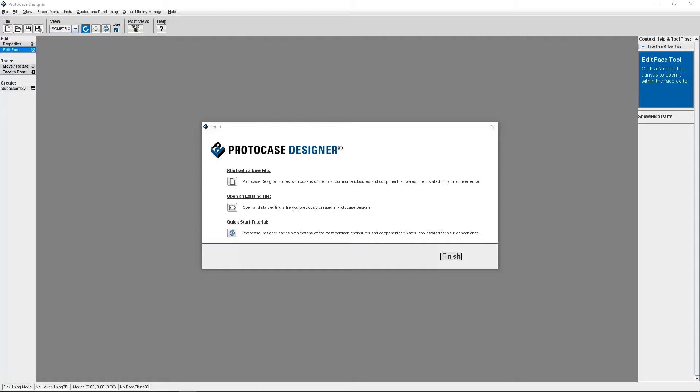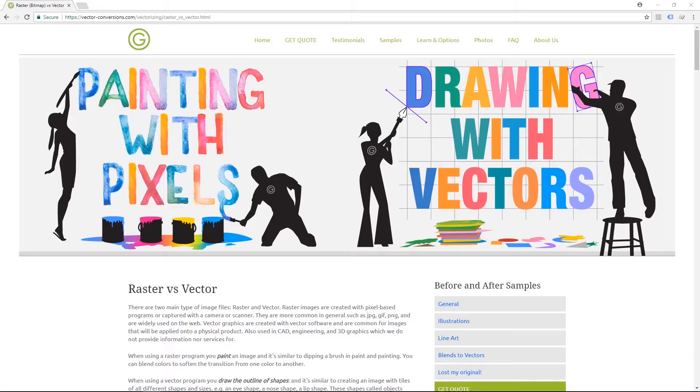Before we really dig into importing an SVG file, I just want to go over image files in general. There are two main types of image files, raster and vector.